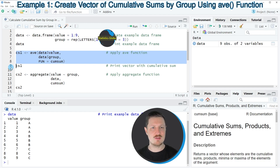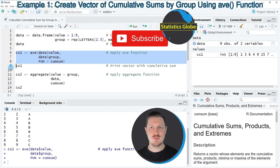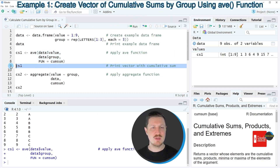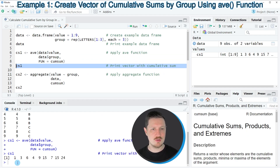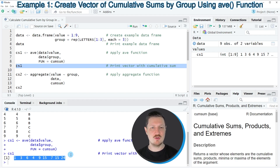After running lines 6 to 8, the new data object CS1 appears at the top right. We can print its content to the RStudio console by running line 9, and we can see that we have created a vector containing 9 values that correspond to the cumulative sums by groups in our data frame.